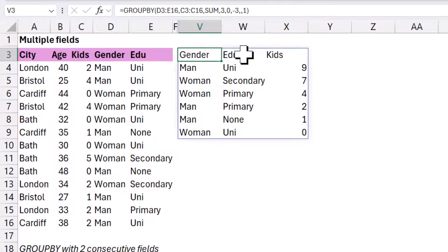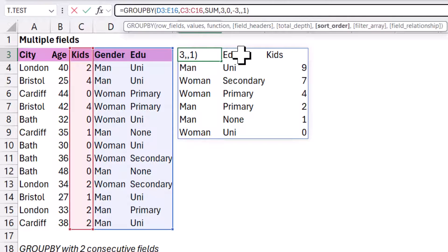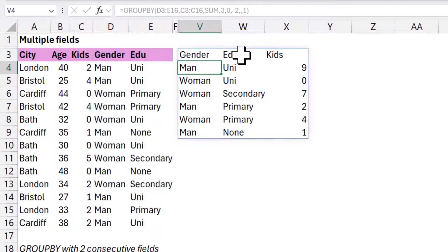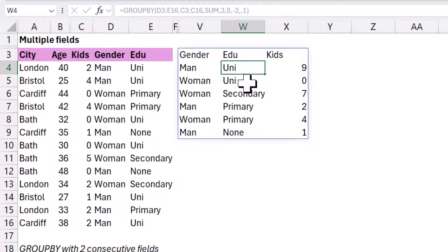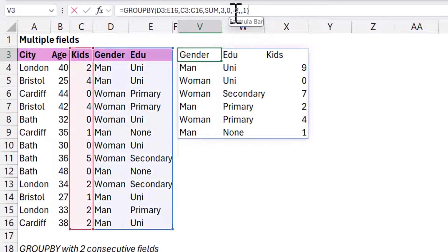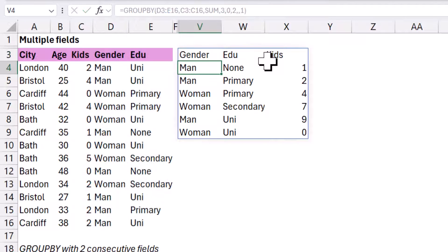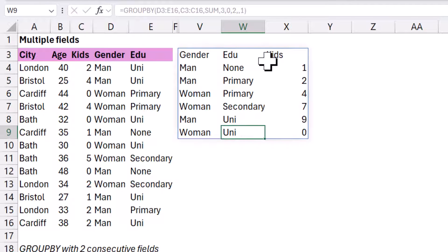However, you can also sort by the edu column in this case. If I do minus two, then I can sort. There you go. Now it's first uni, then secondary, primary, and none. Note that it's sorting alphabetically, but in descending order. So Z to A, if I want A to Z, that it would be like this.